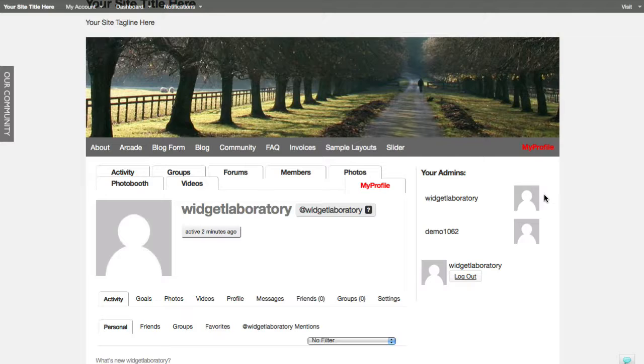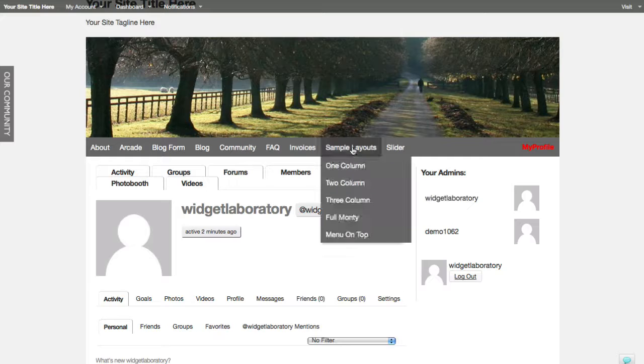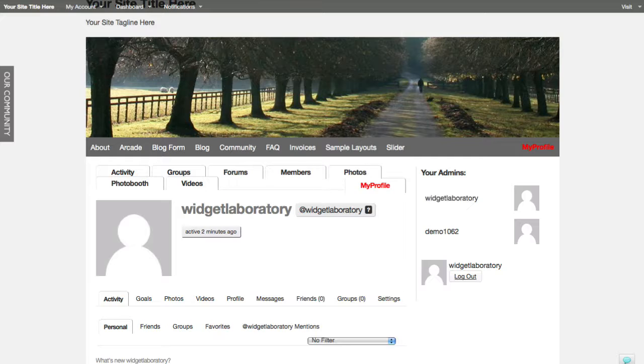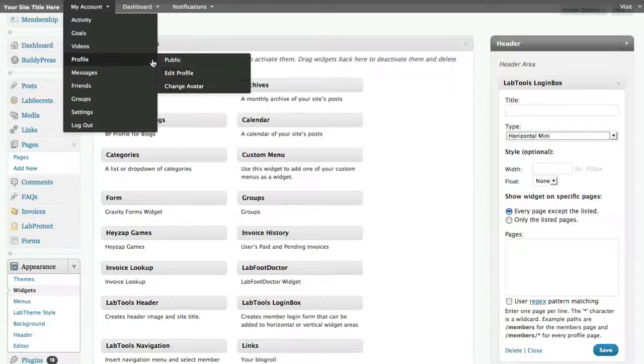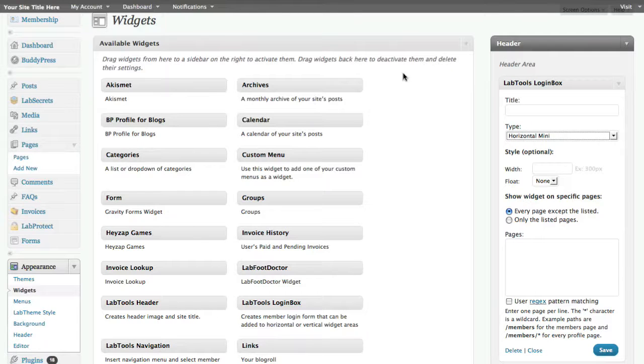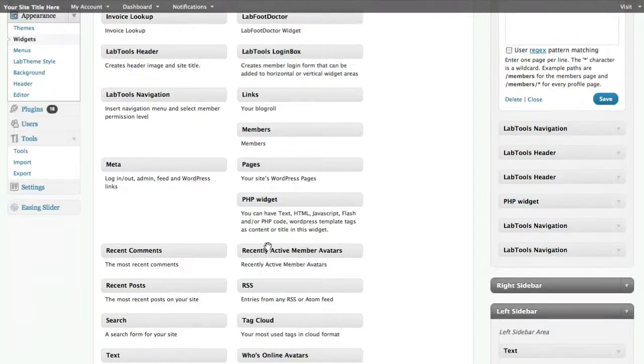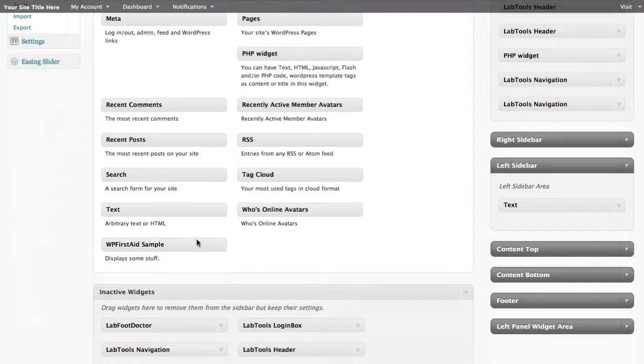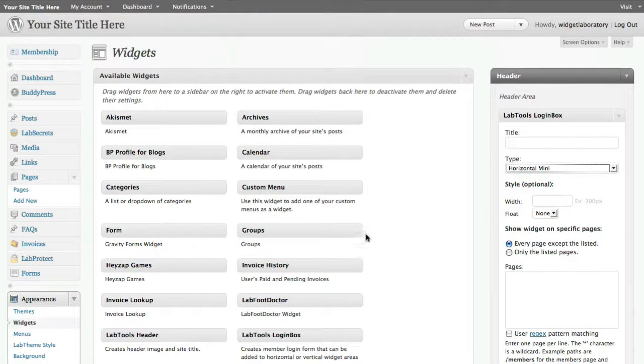Now I could change that and say who are the other site members, or I could go ahead and filter by any particular criterion in order to find certain types of people and display them. And that plug-in is over here, it's by buddy dev and what it's called is, scrolling around, it's called the BP profile for blogs.